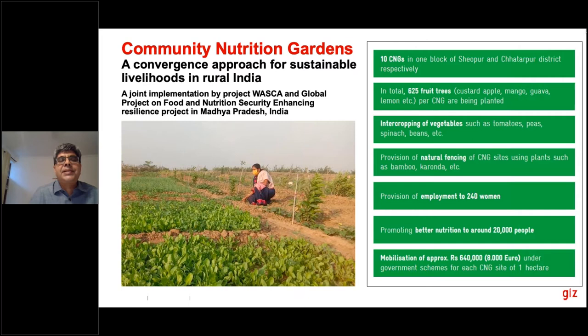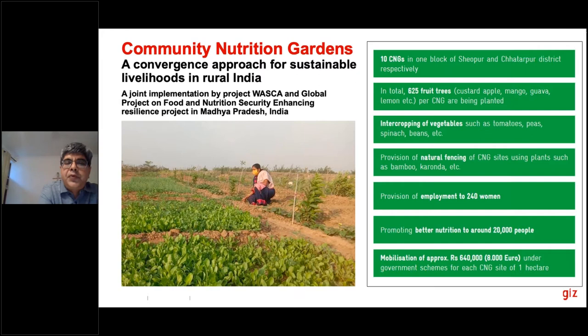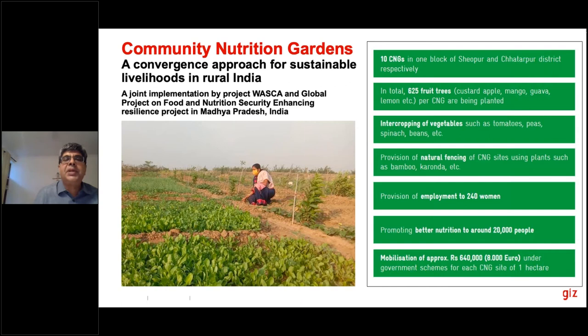Another interesting GIZ project has leveraged money available through social protection to work with women's self-help groups to create horticulture community gardens. This provides income to women through sale of short-term vegetables and long-term fruit trees, and also provides nutrition to about 20,000 people. Most of the money has been leveraged from government schemes, making it very replicable and scalable. Most importantly, it creates nutritional self-reliance in the village — especially for the most vulnerable families — so that when hit by pandemics, they have the self-sufficiency to manage themselves when unable to buy vegetables and other nutrition.